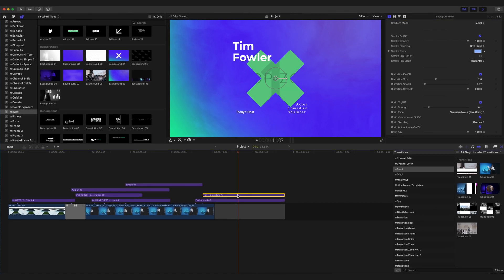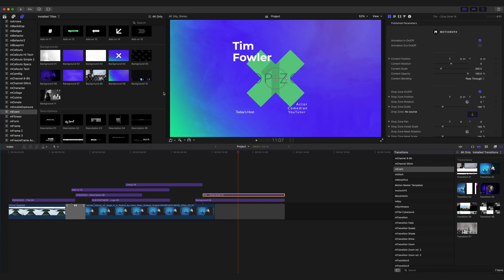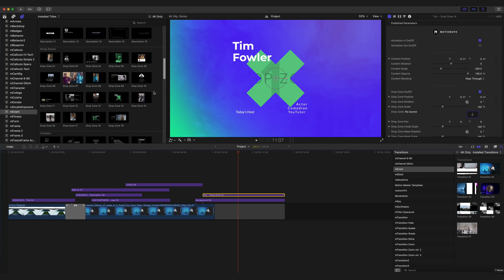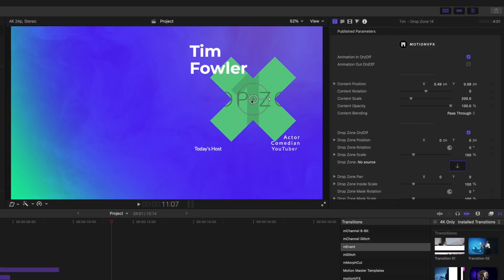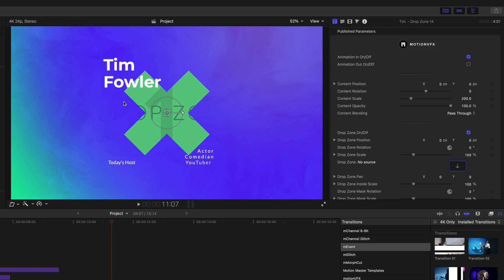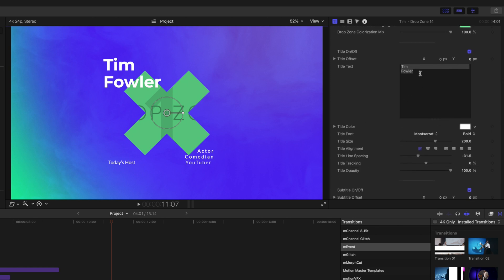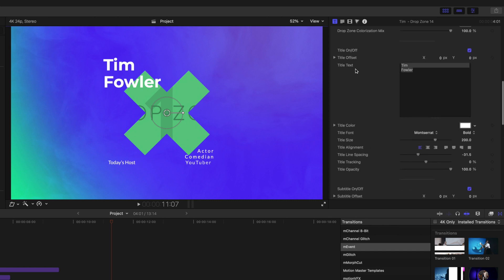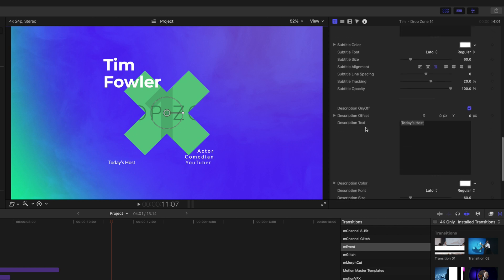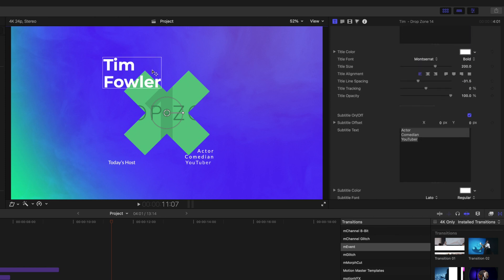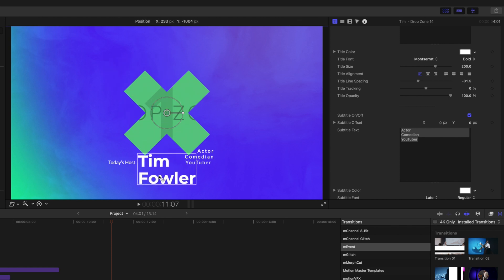We're going to go to drop zone 14, which is our last element to look at today. Drop zones are located right below our descriptions and we have 19 of these. They are really great for introducing different hosts or people speaking at the event. We have our on-screen controls as always, and different bits of text that we can make changes to. As we push down, we can see our title, main text, subtitle text, and description text. You can pick those up and move them independently — for example, if you wanted Tim Fowler to be positioned differently, you could simply click and drag.